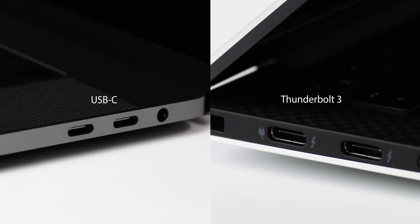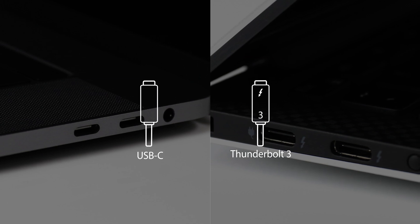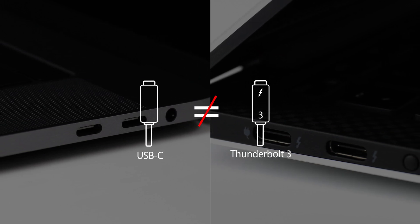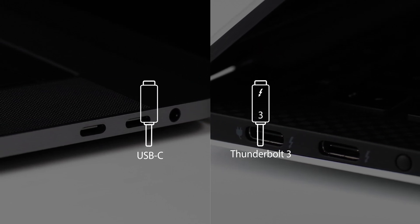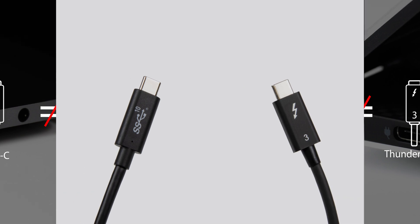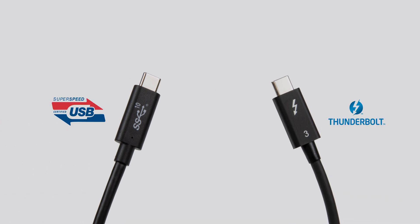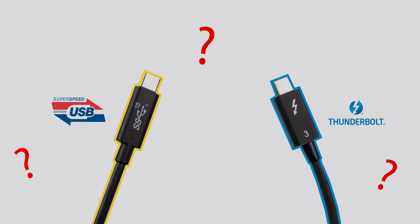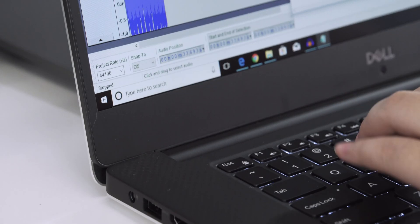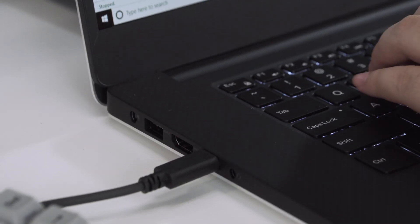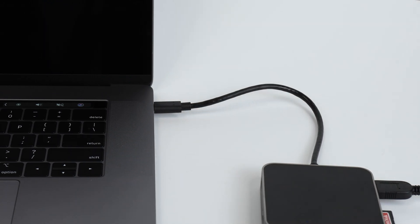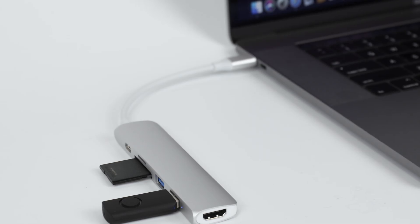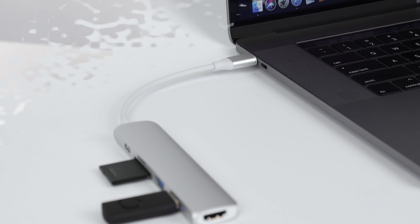Thunderbolt 3 and USB-C share the same Type-C connector, but offer significantly different performance levels and compatibility. Since the connectors look identical, it may sometimes be difficult for users to distinguish between USB-C versus Thunderbolt 3. Users often assume that simply by plugging in any Type-C device means things will work, however that may not always be the case.